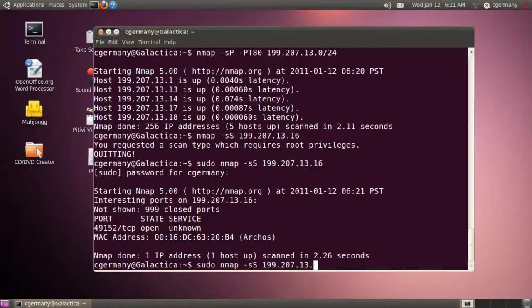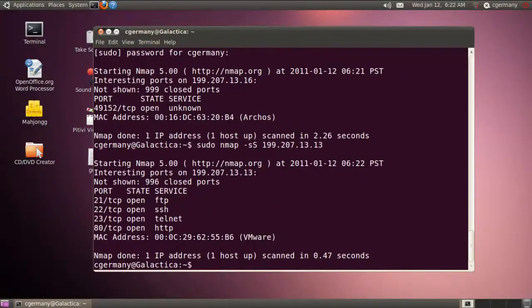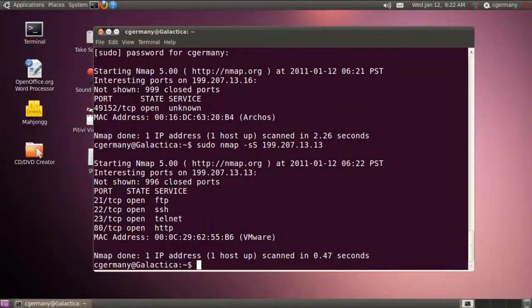Alright, so I'm collecting a little bit of information about hosts I might not otherwise know. So, what about another Linux machine? Let me look at Pegasus here at 13. Okay.